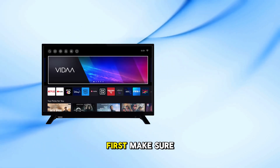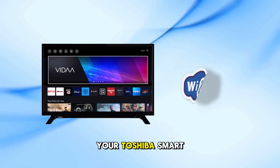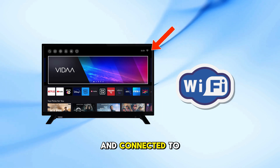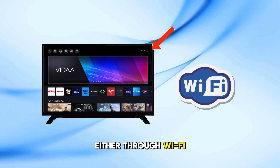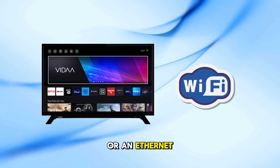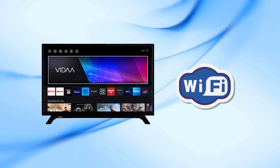First, make sure your Toshiba Smart TV is turned on and connected to the internet, either through Wi-Fi or an Ethernet cable.